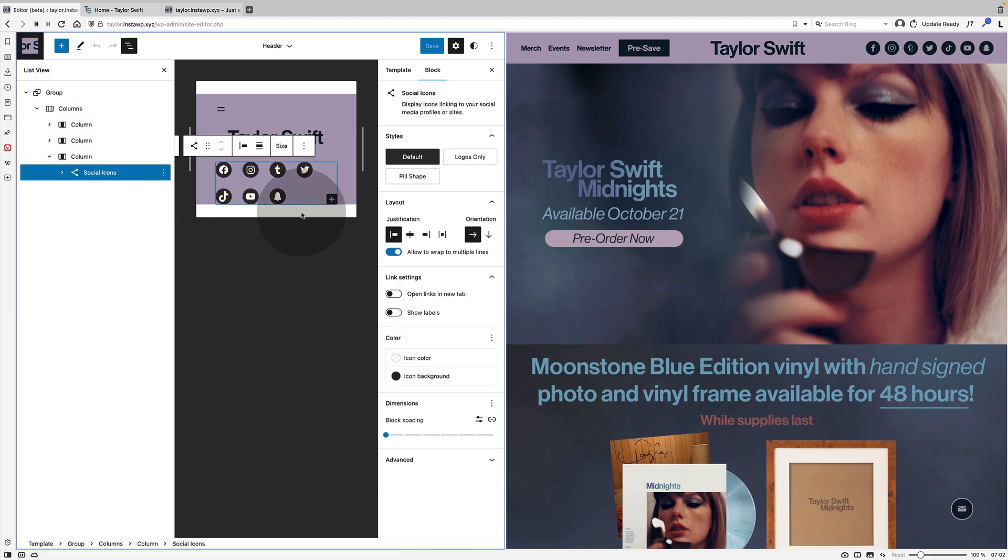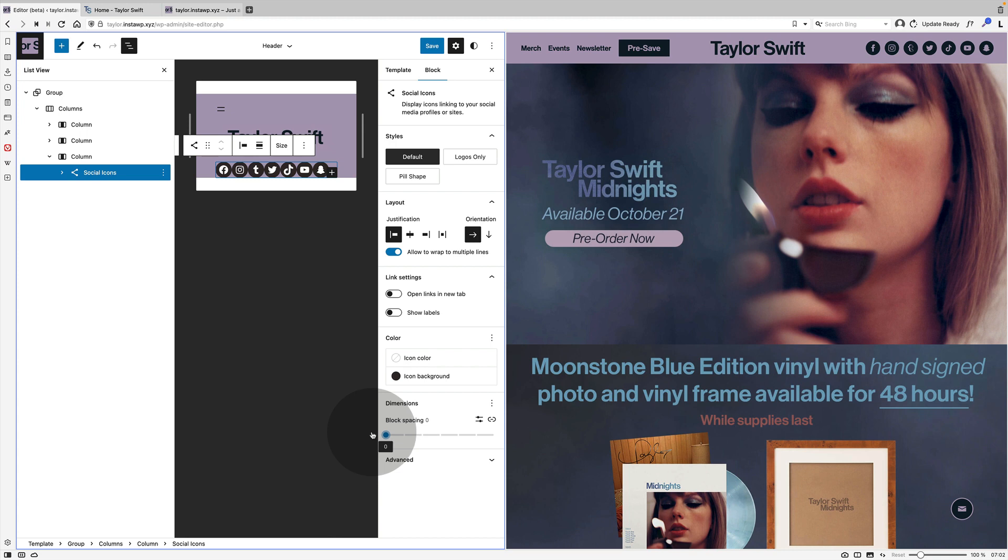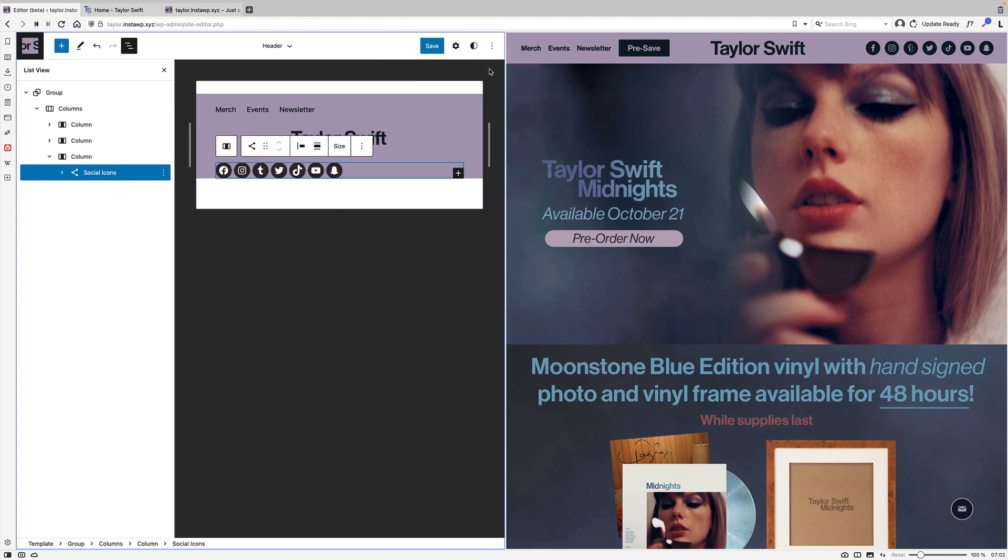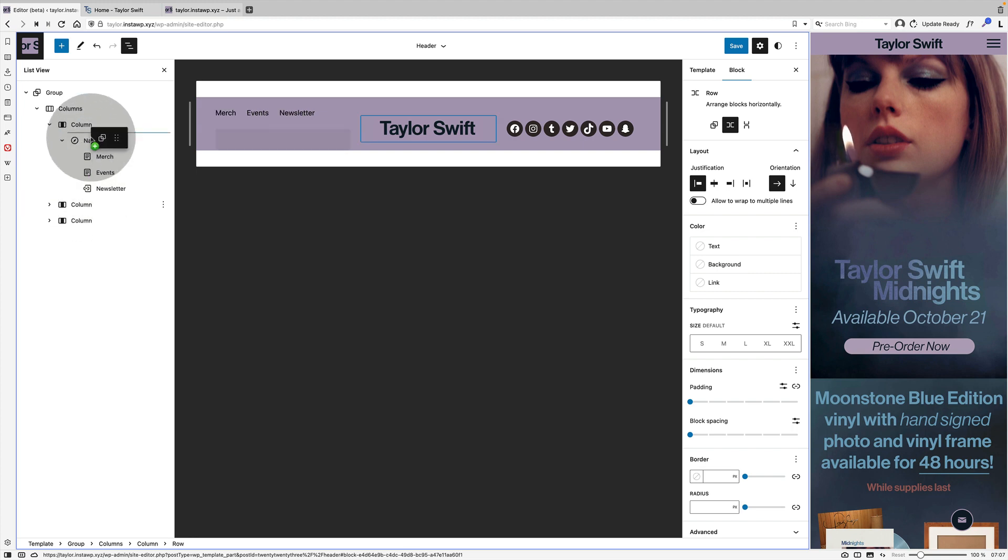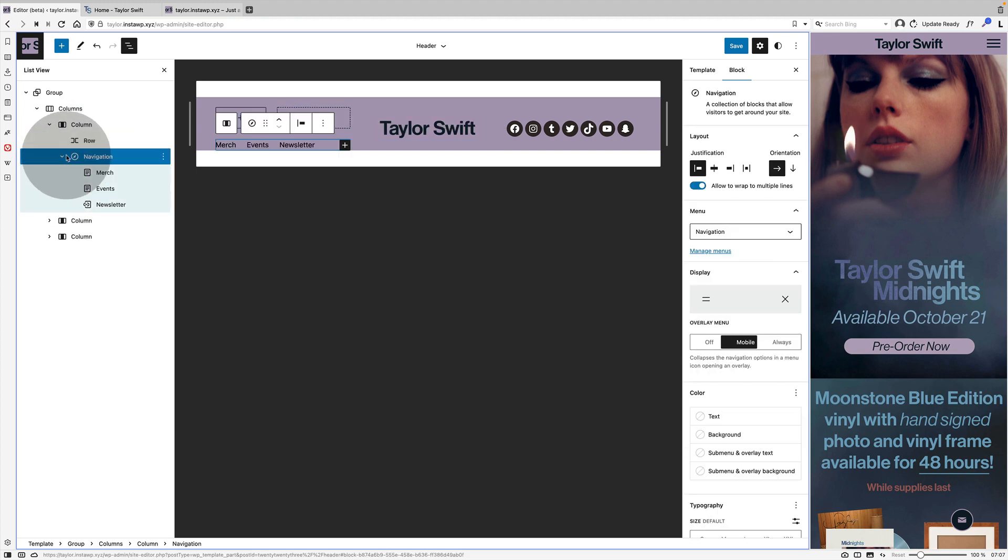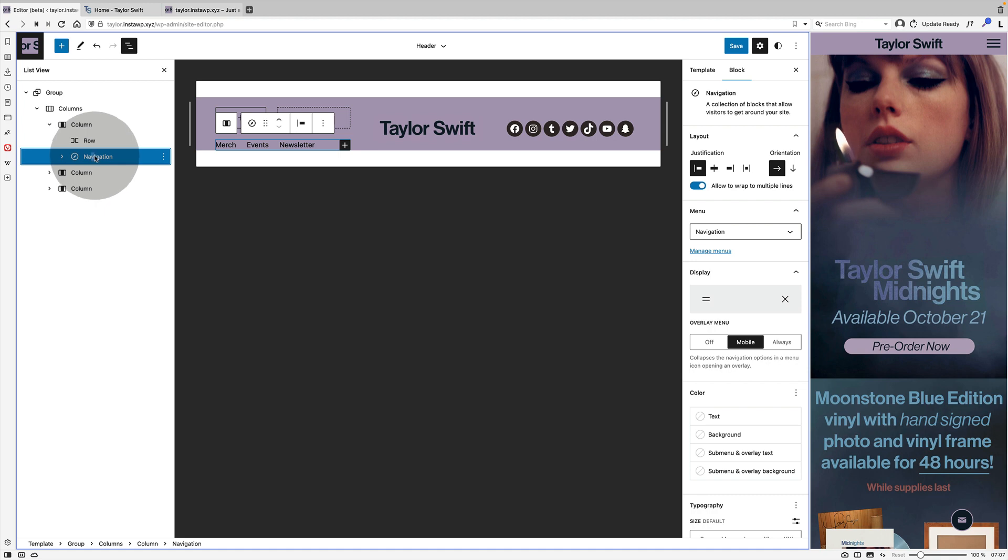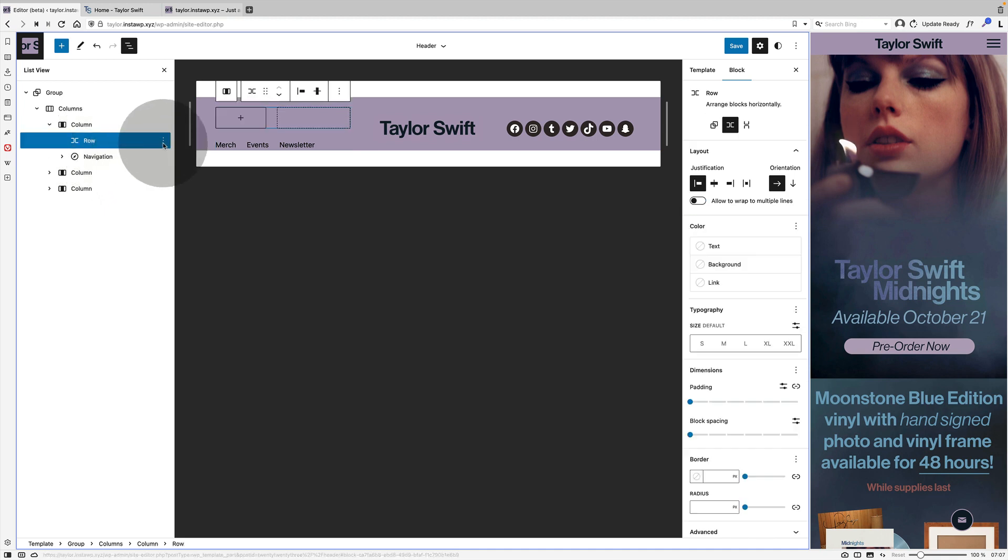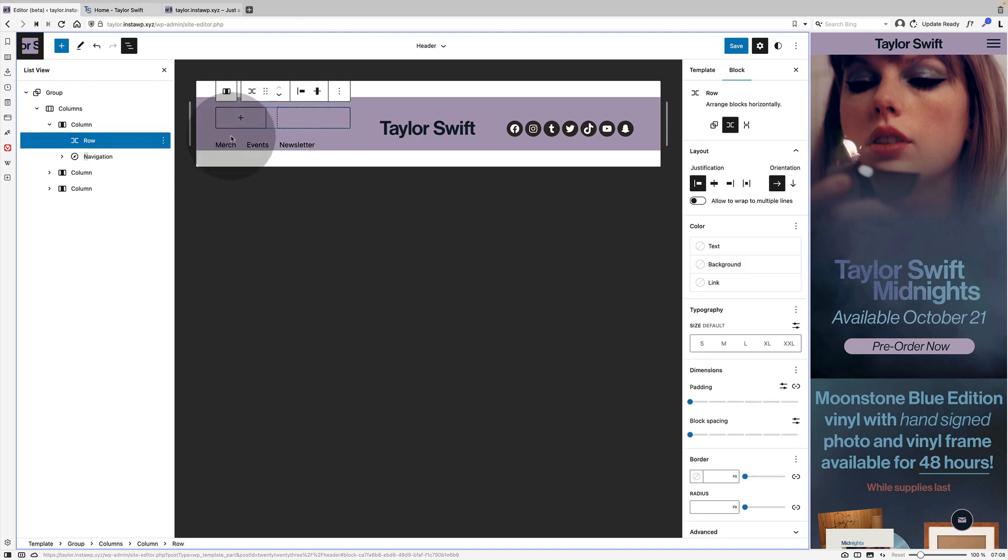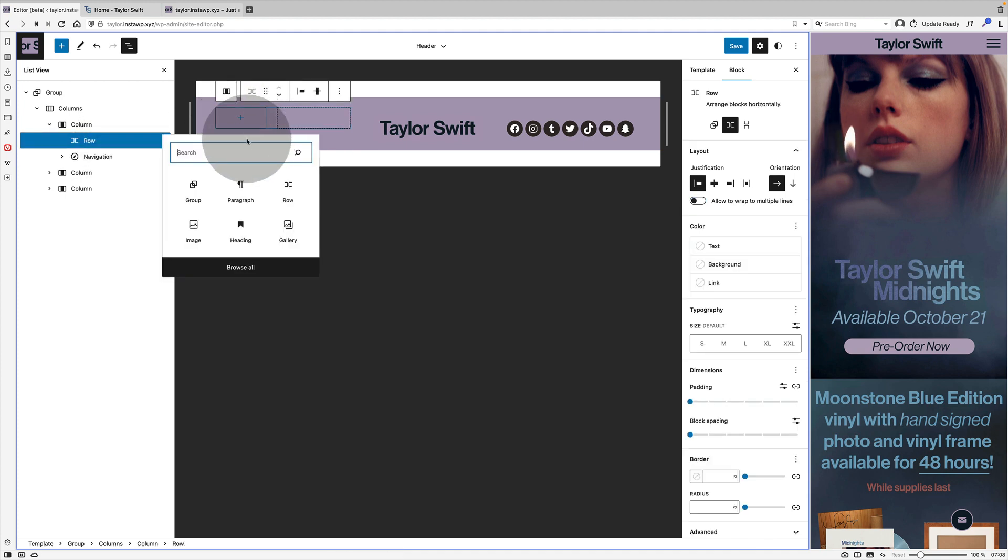The final thing I think I did here is to change the block spacing between those social icons. So again I made sure to click on the top level social icons block and you can change the block spacing. That's the space between each social icon. Now at this point I realized I had an issue because I still needed to add a button next to my navigation block. So I ended up actually adding a row block within the first column.